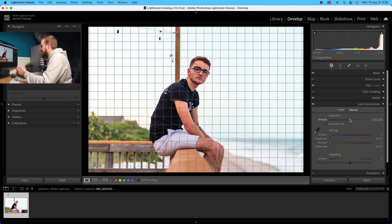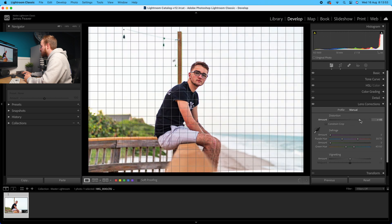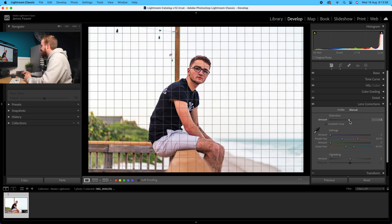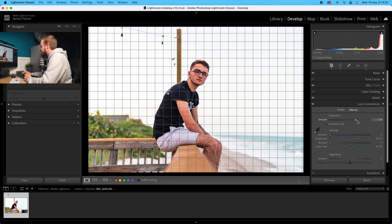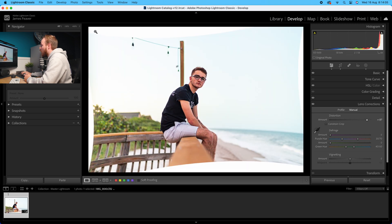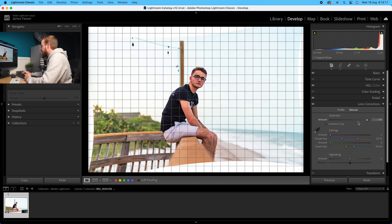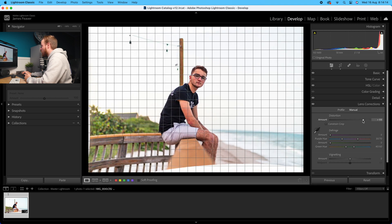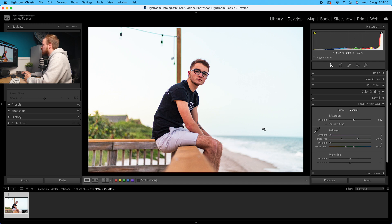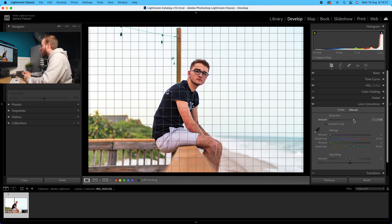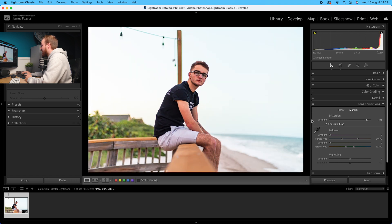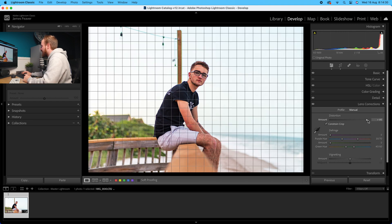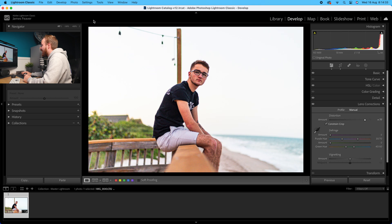Distortion does what it says on the tin. If you increase it you're making it more pincushion, and if you decrease it you're making it more barrel distorted, so you can balance it out. The problem is if you go to the minimum you get these white edges appearing - white transparent pixels in your image. Two ways to fix this: don't be so extreme, or if you need an extreme look you can click 'constrain crop' and it will digitally crop the image so no white pixels appear.